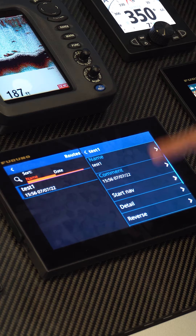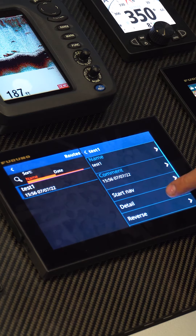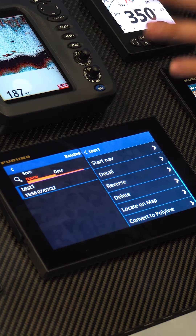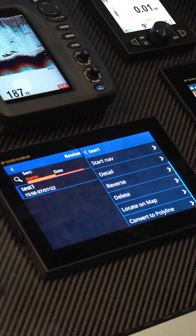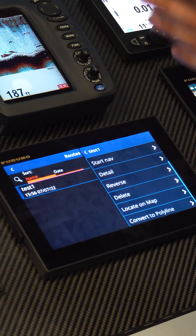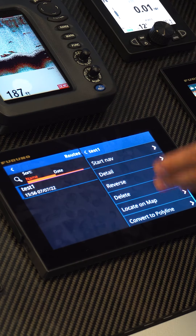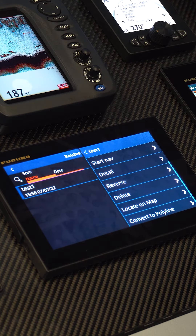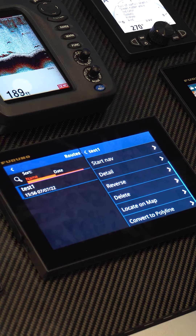I can start navigation from here, look at details, reverse the route — which means it'll start from the end and work its way backwards — locate it on the map, and convert it into a polyline, like we talked about in a past video.